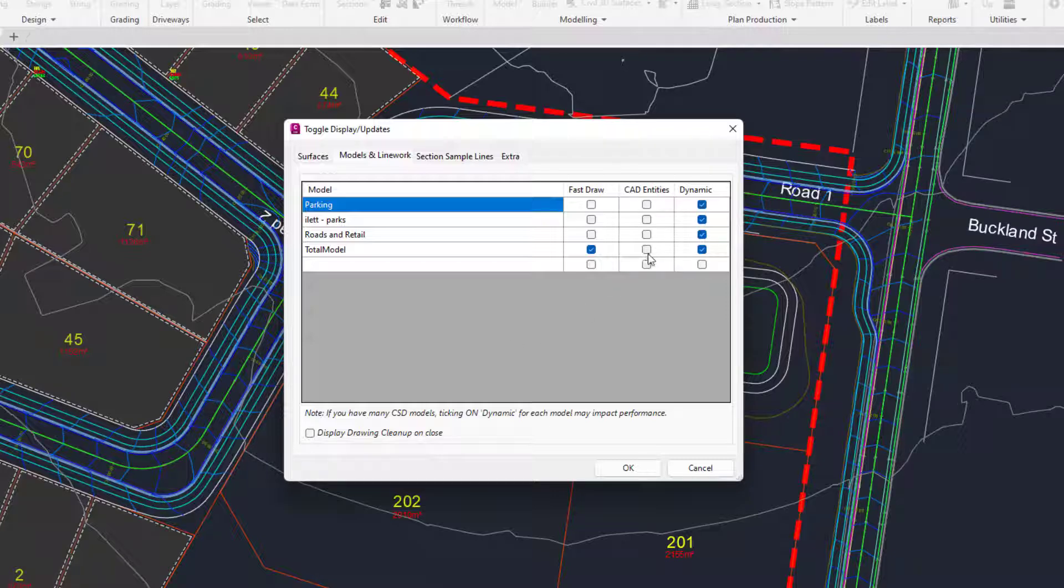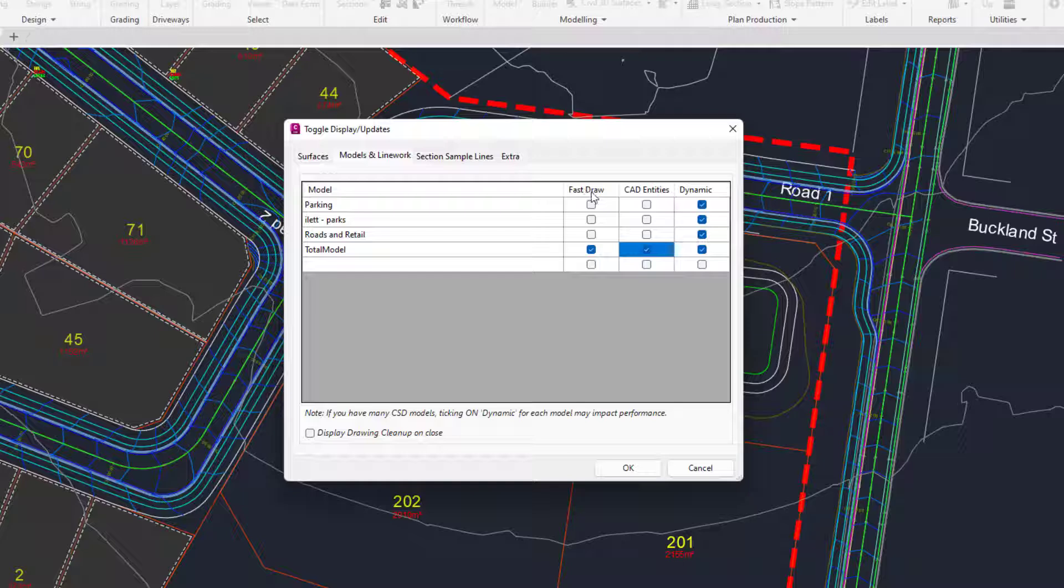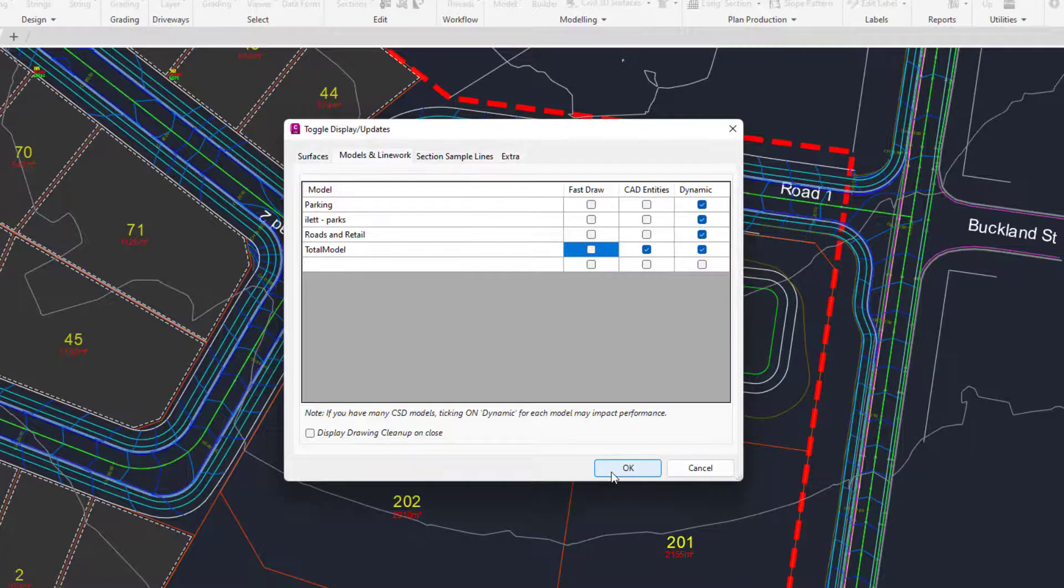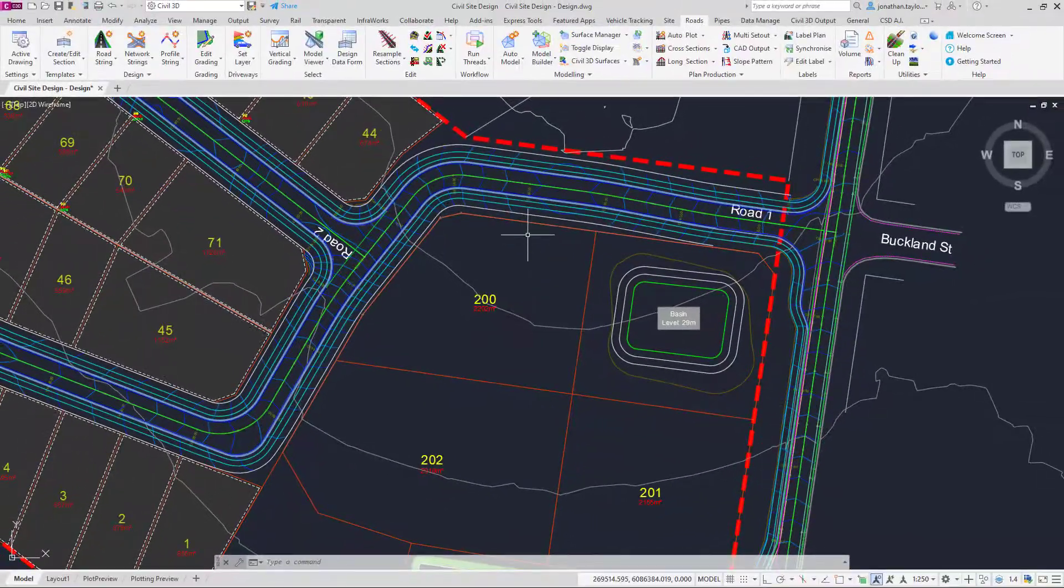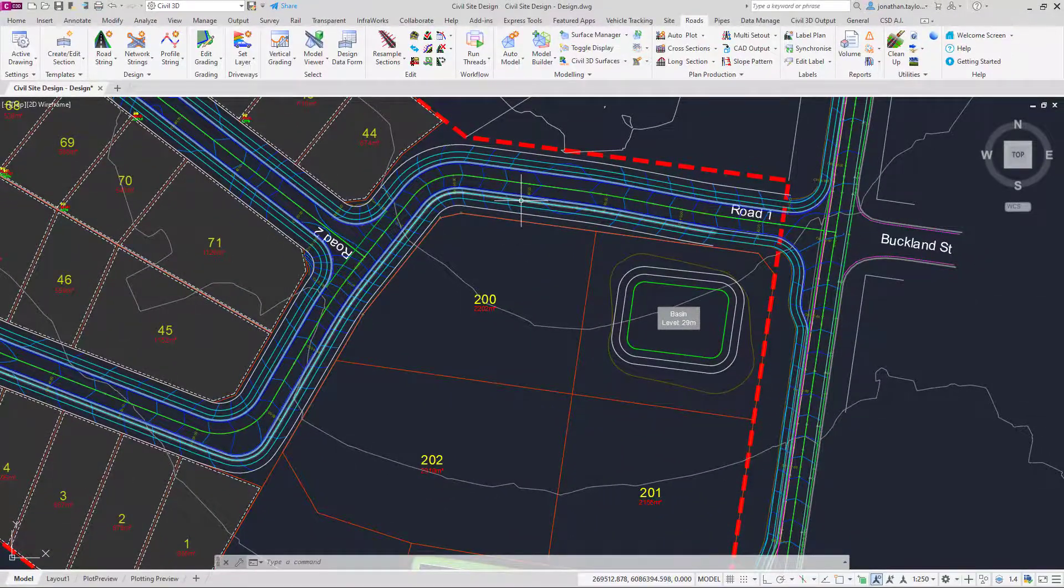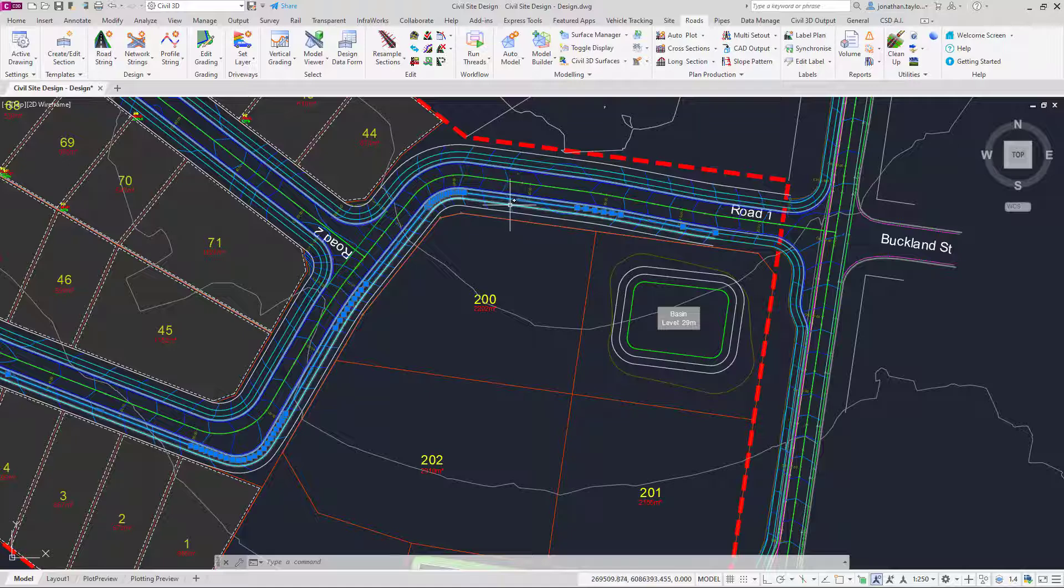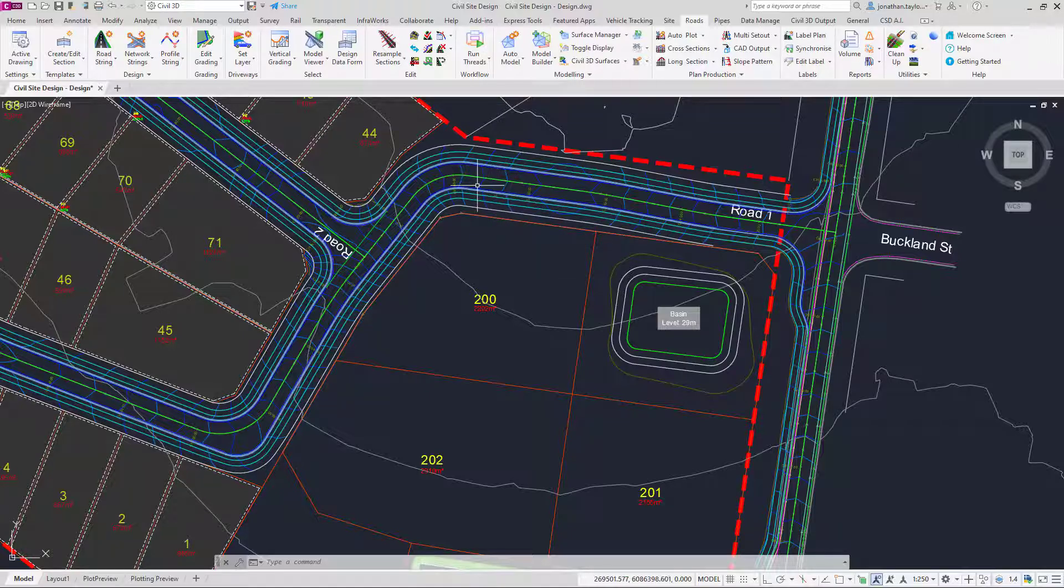You can turn on CAD entities which means that the line work in addition to Fast Draw will be drawn and dynamically updated as polylines. I'm going to uncheck Fast Draw and click OK. This means that any of the line work that is drawn by Civil Site Design will actually be drawn as polylines in the drawing.